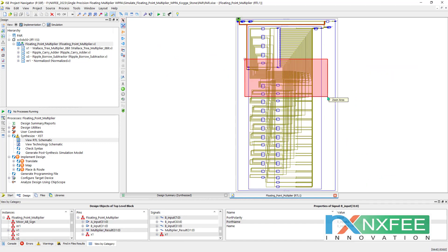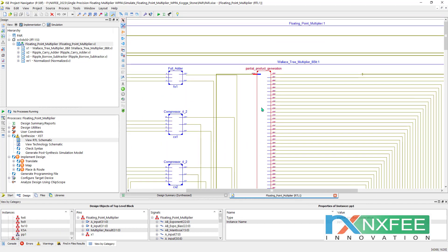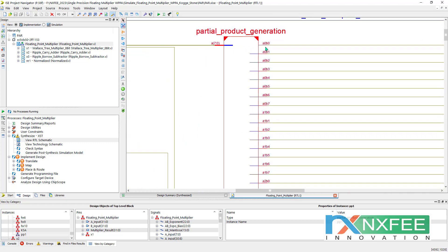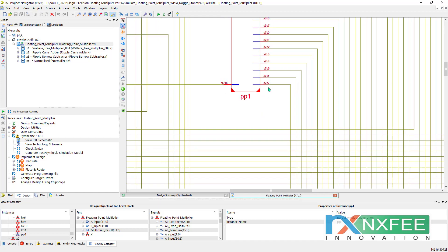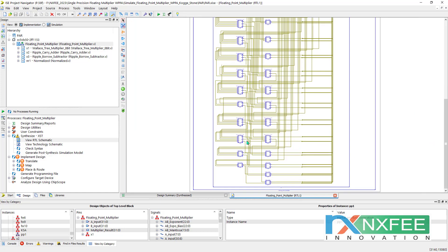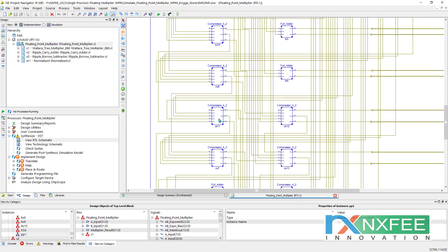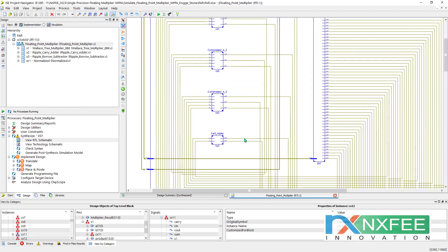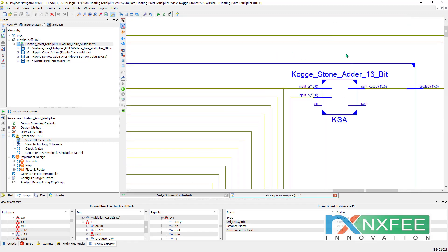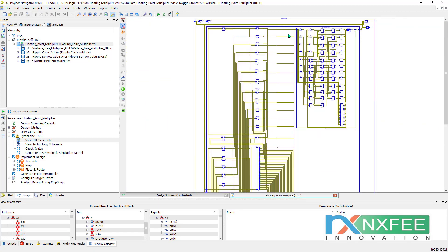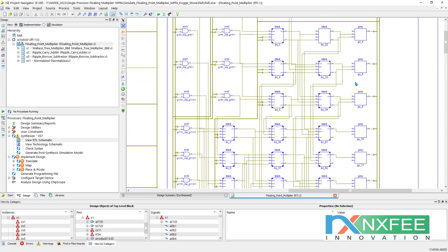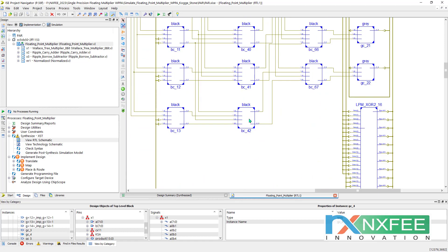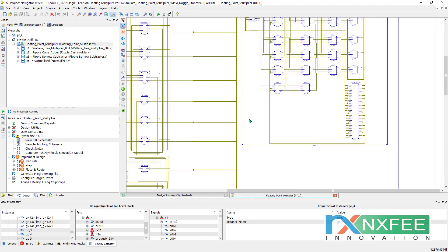This is the Wallace tree multiplication section with partial product generation. An 8x8 multiplication generates 64 partial products, from A0*B0 to A7*B7. These partial products are used in the addition stage with compressor support. This is the compressor architecture using an exact 4-2 full adder method, and this is the final Kogge-Stone adder, representing the final addition with black cells and grey cells.